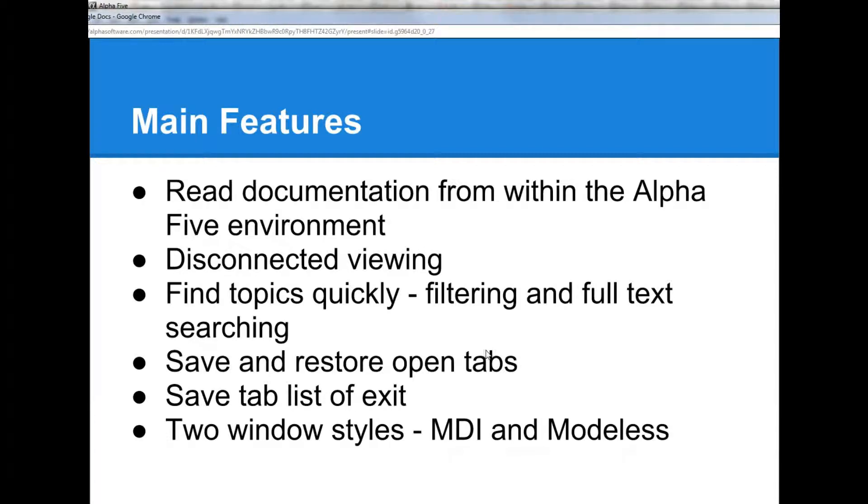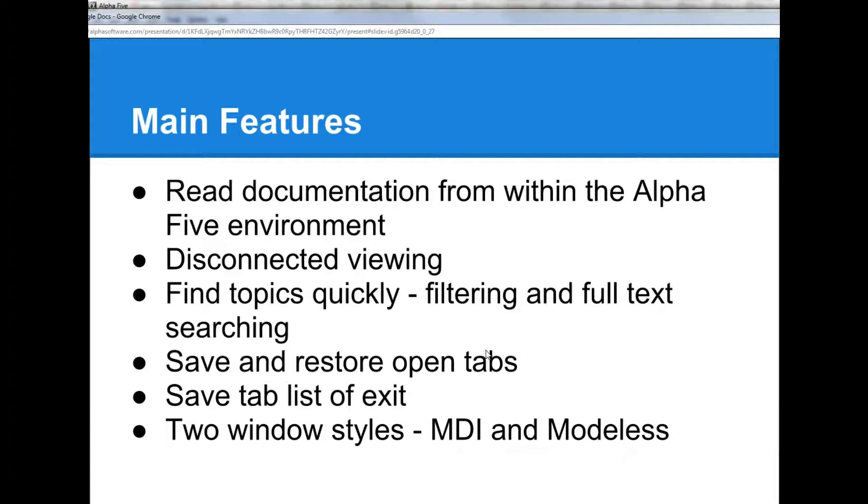The documentation viewer is completely integrated into Alpha 5, so you don't need to open your browser and go to the wiki to read the documentation. It also allows for disconnected viewing, which means that you can interact with the documentation without having an internet connection because the documentation is stored locally on your computer.